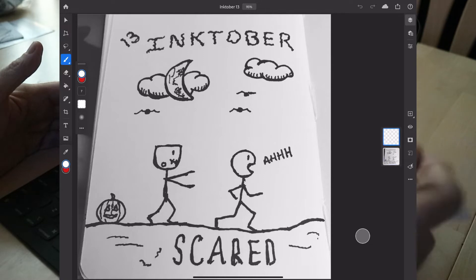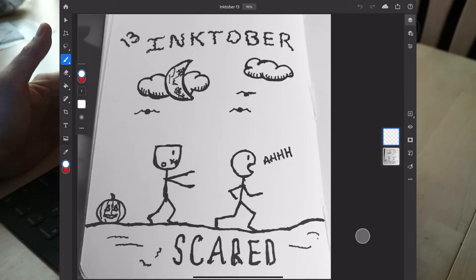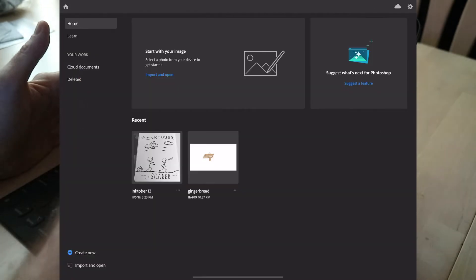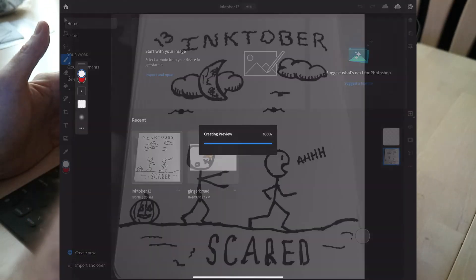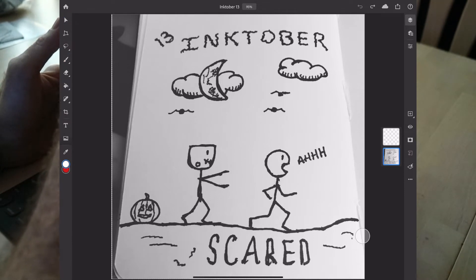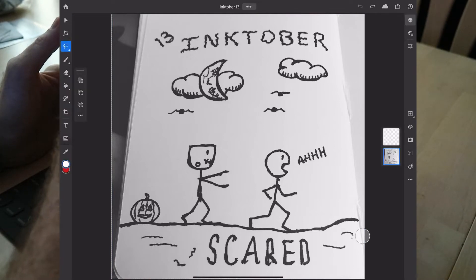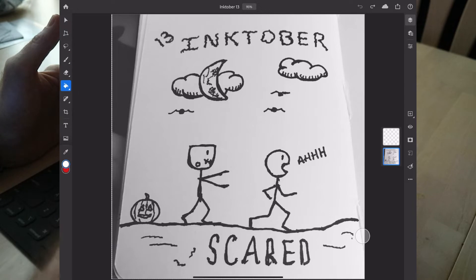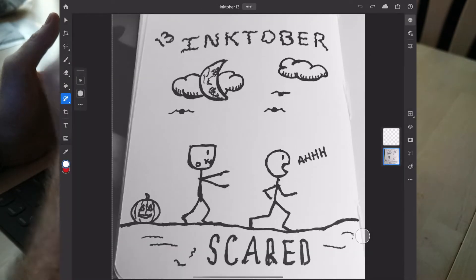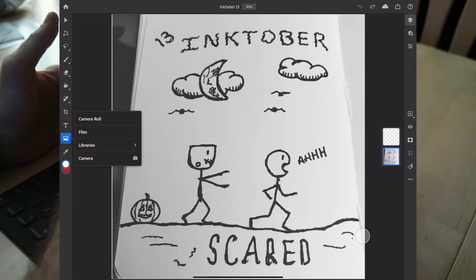I'm going to switch over to the other layer — so now I have the added layer on top of my drawing. On the left-hand side you have your home button, and also your most common features: selection, transform tool, lasso, paintbrush, eraser, bucket, healing brush, crop, text, and the ability to import a file from your camera roll, files, or camera.